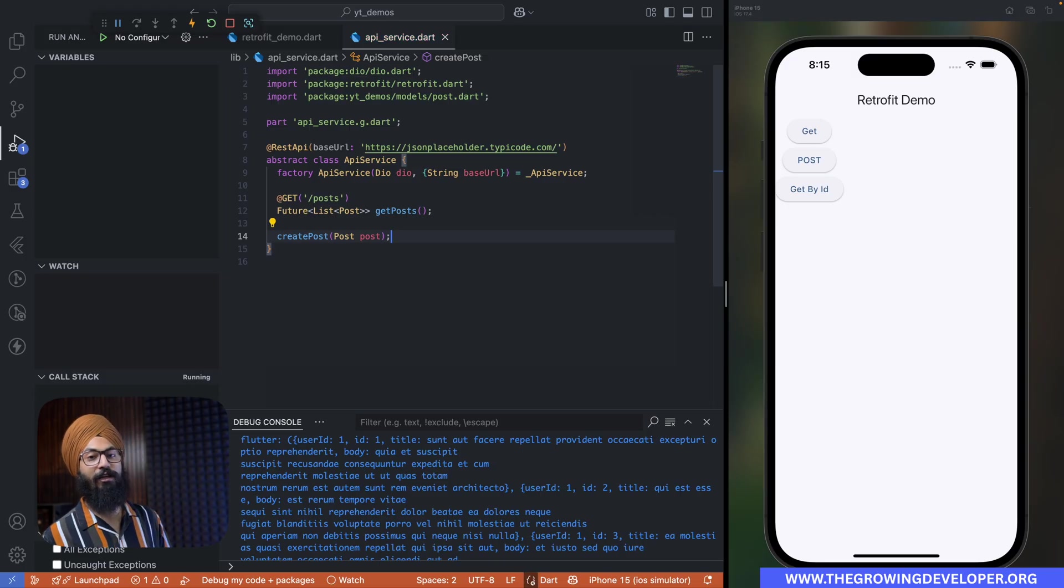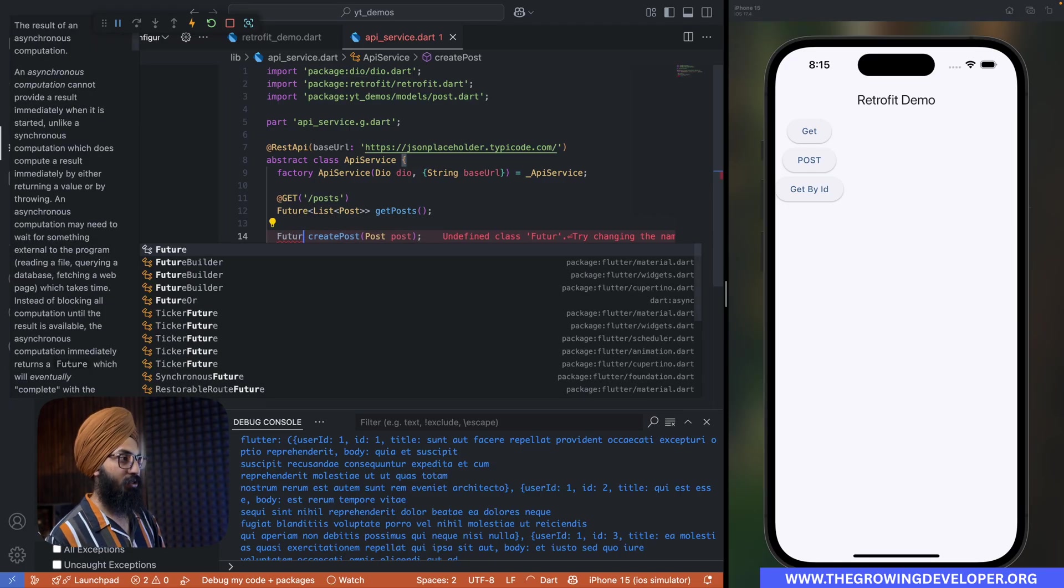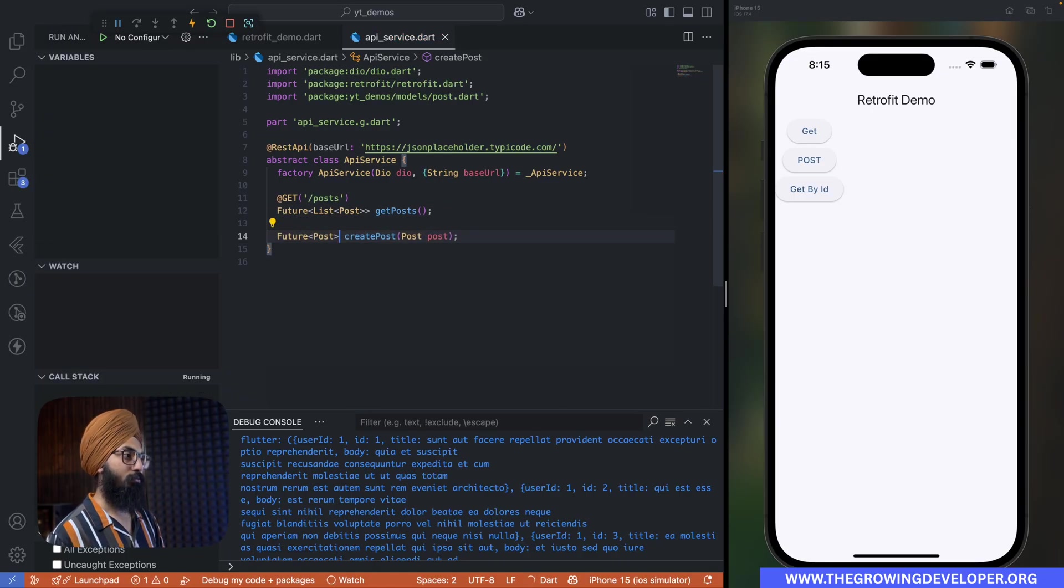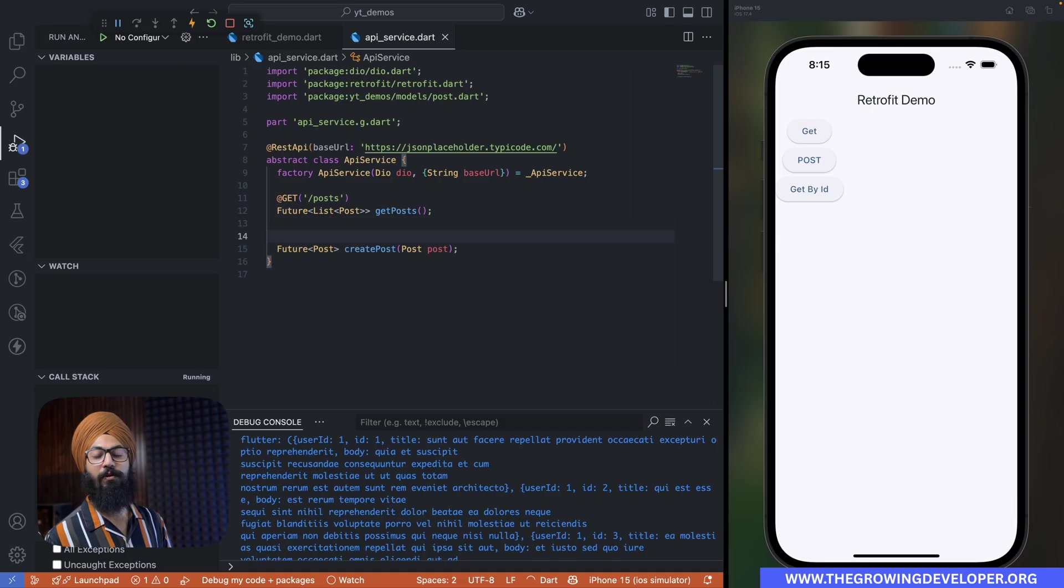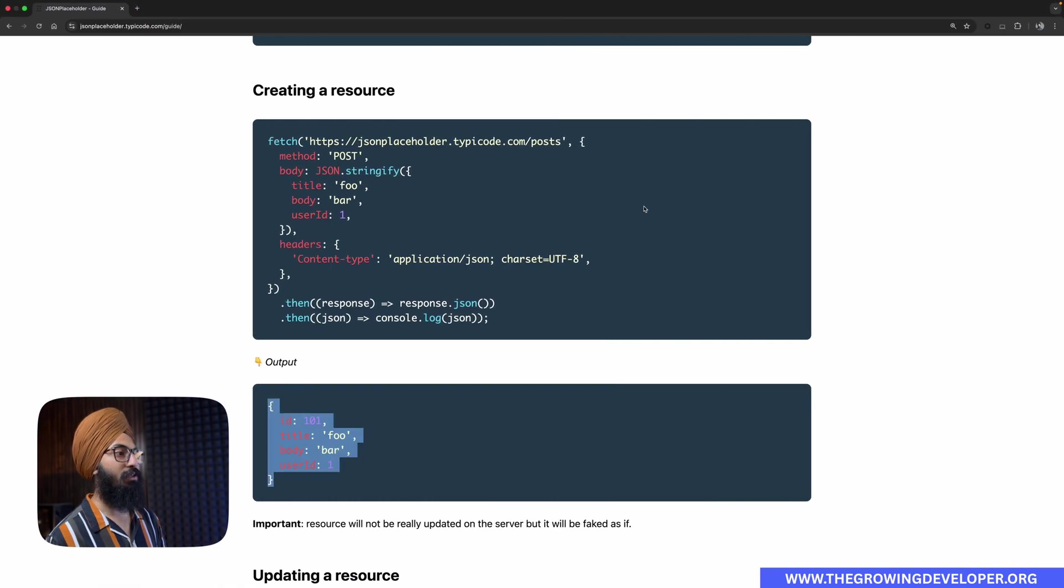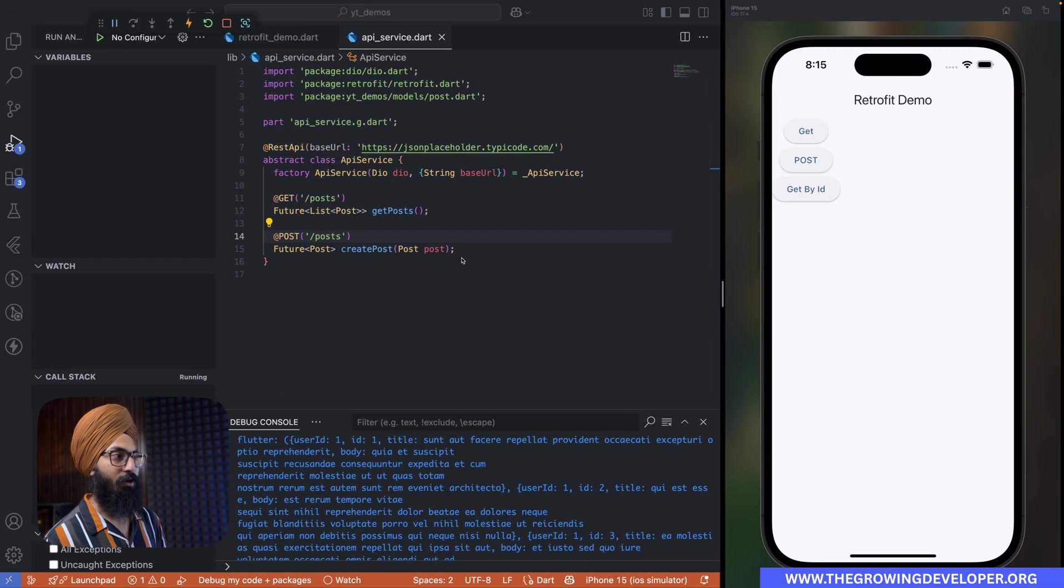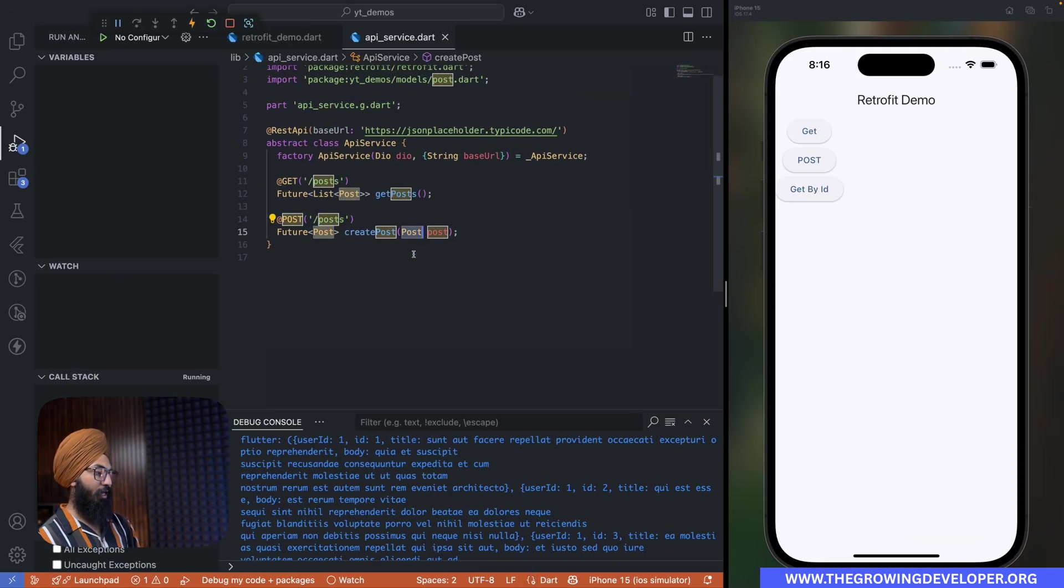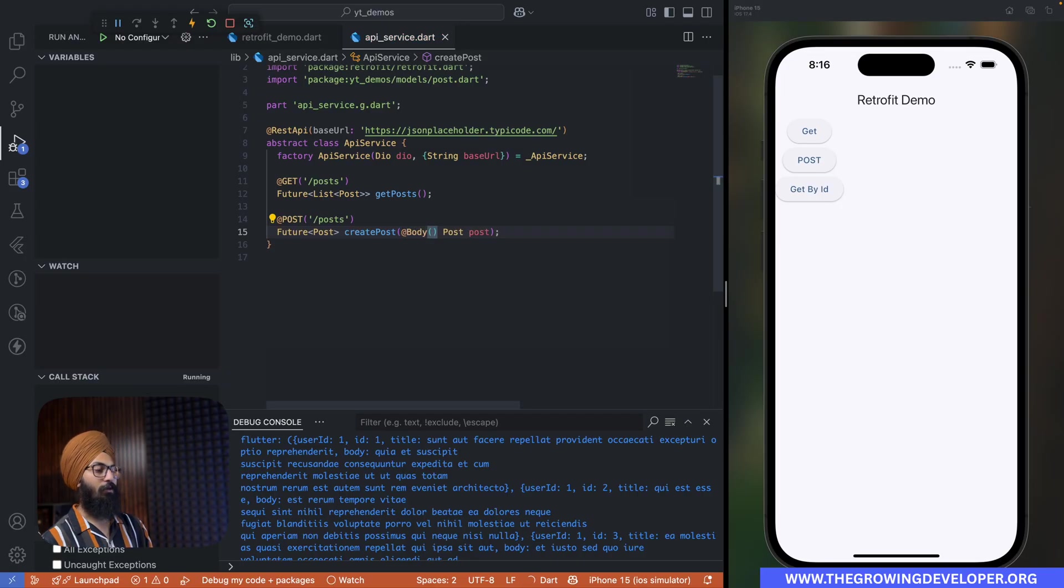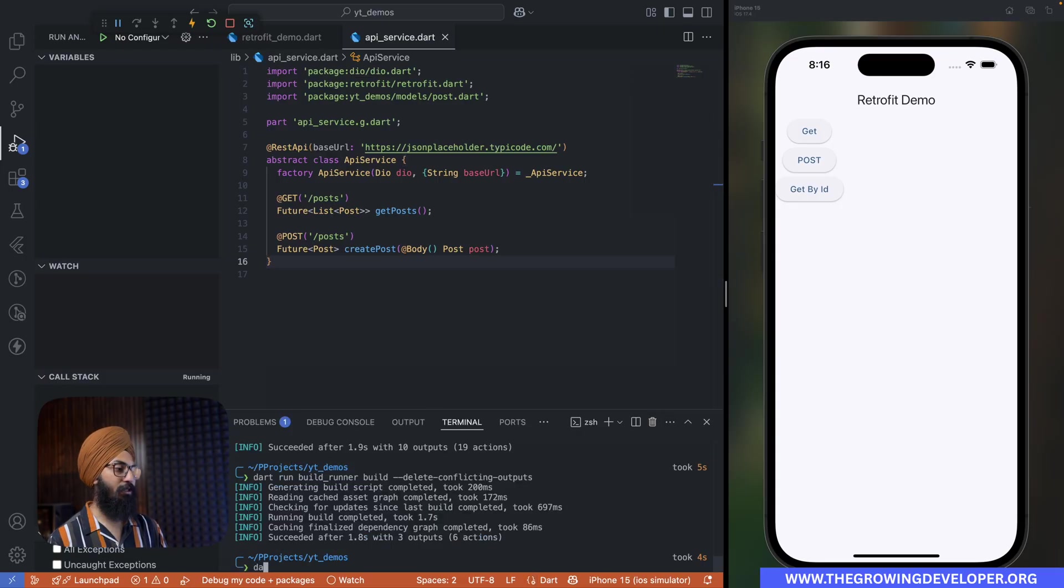All right, so what we're going to do is we'll say createPost, okay, and here's the magic: it'll take a Post model. I'm not writing any conversion logic here. This should in turn return a Future of Post only. All right, we have the method ready. Now let's annotate this with a POST annotation. Now since this will be a POST request, POST, the path will be /posts. Now it doesn't know that this is a body, okay, we need to send this post as a body, so we'll annotate this variable as a @Body.